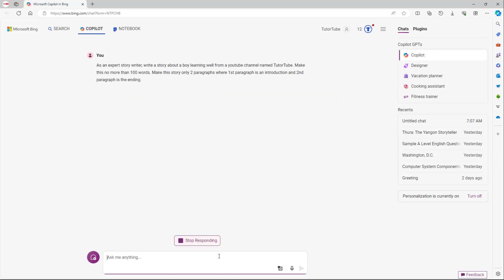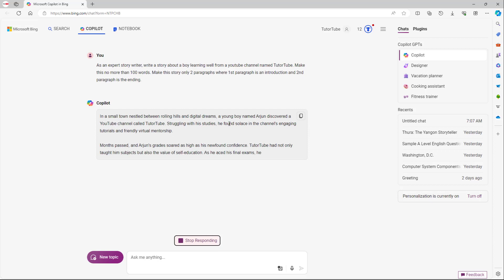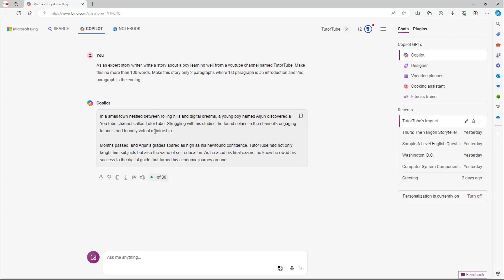Once you press enter, Copilot generates the output. It says: 'In a small town nestled between rolling hills and distant dreams, a young boy named Arjun discovers a YouTube channel called TutorTube. Struggling with his studies, he found solace in its tutorials and friendly virtual mentorship. Months passed and Arjun's grades soared as high as his newfound confidence. YouTube had not only taught him subjects but also the value of self-education.'